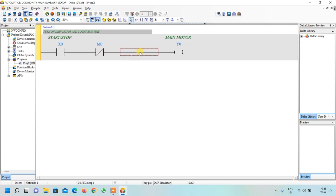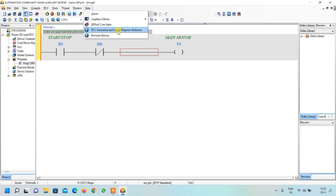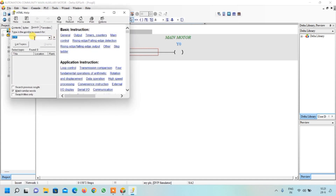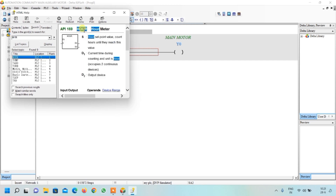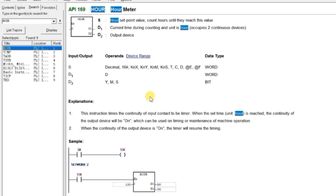Now we want to count the running time of this motor — how many hours it has run. For that, we will look at the OUR instruction. Click on the Help menu and select PLC Instruction and Special Register Reference. Type OUR and press Enter, then double-click on the first result. This is the new instruction we are going to use today — its name is OUR and its mnemonic is also OUR.